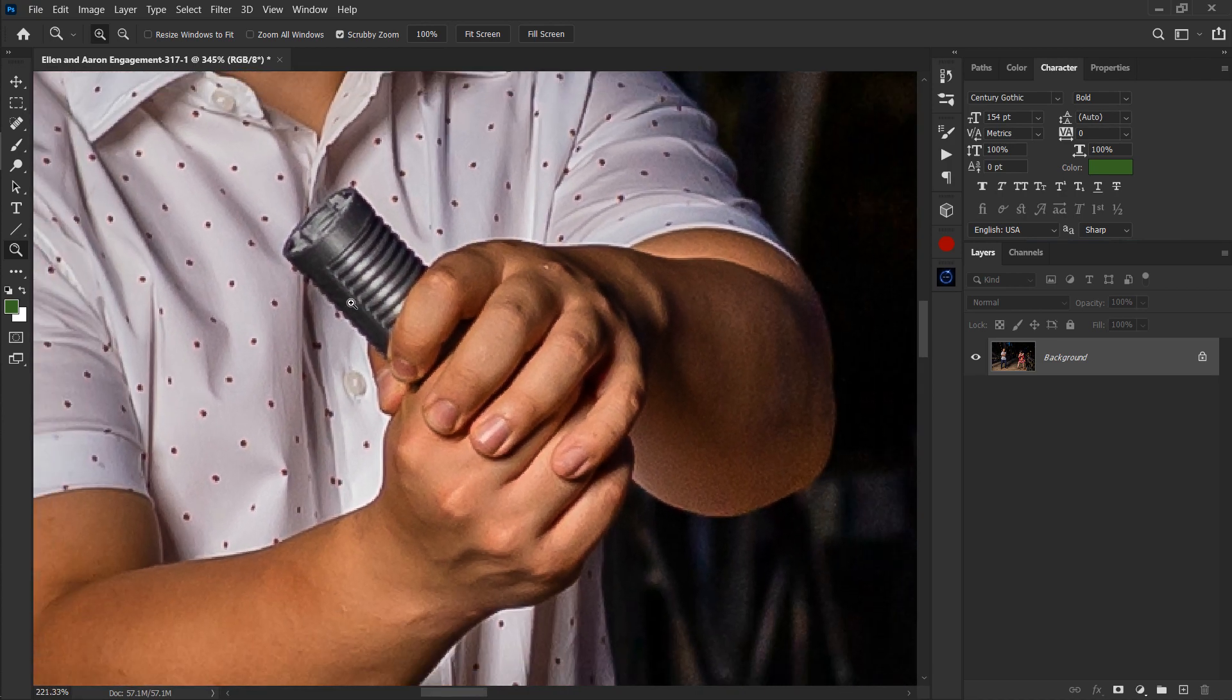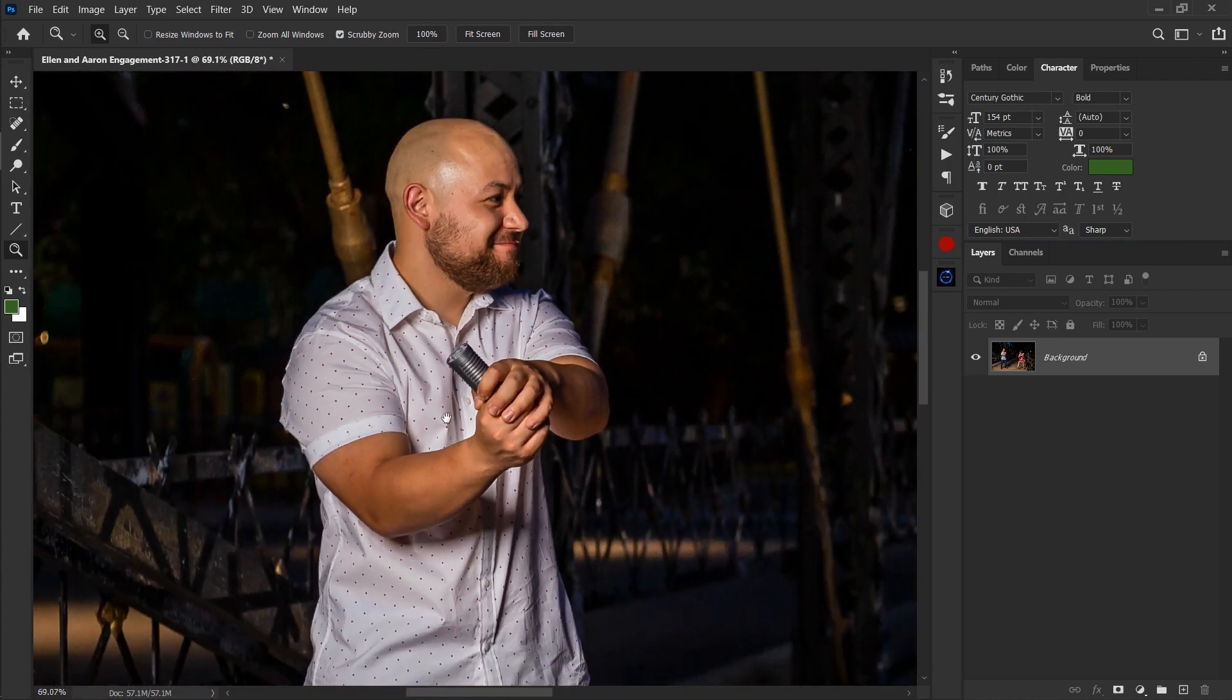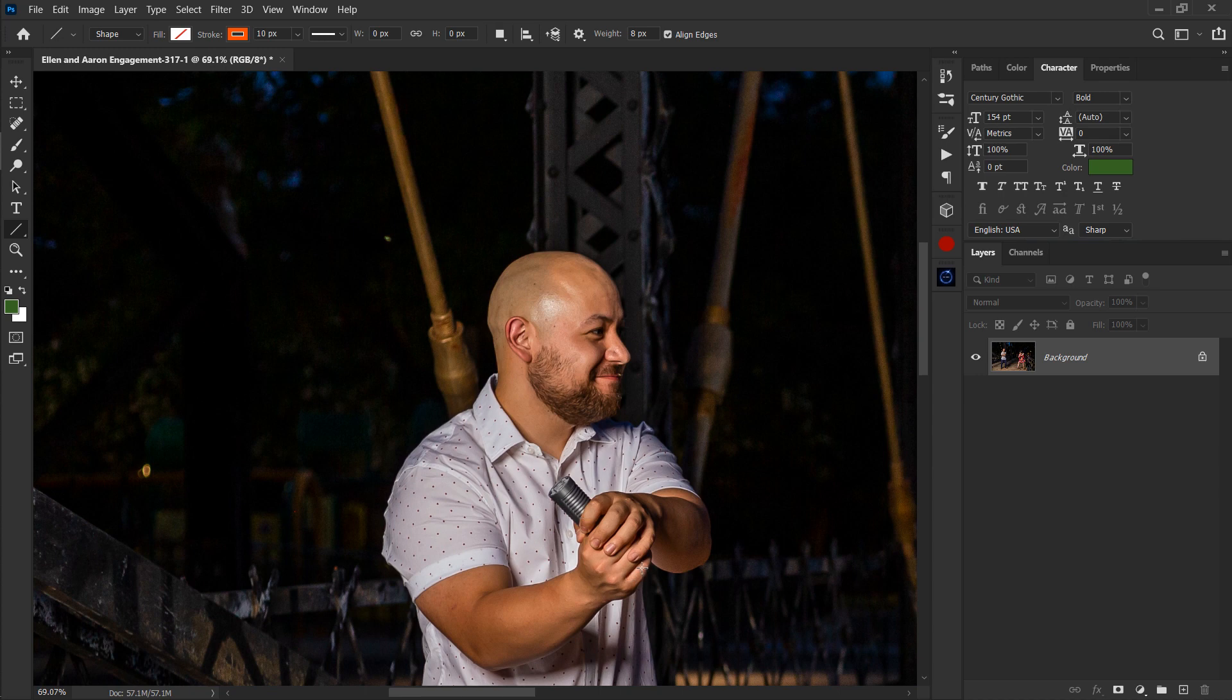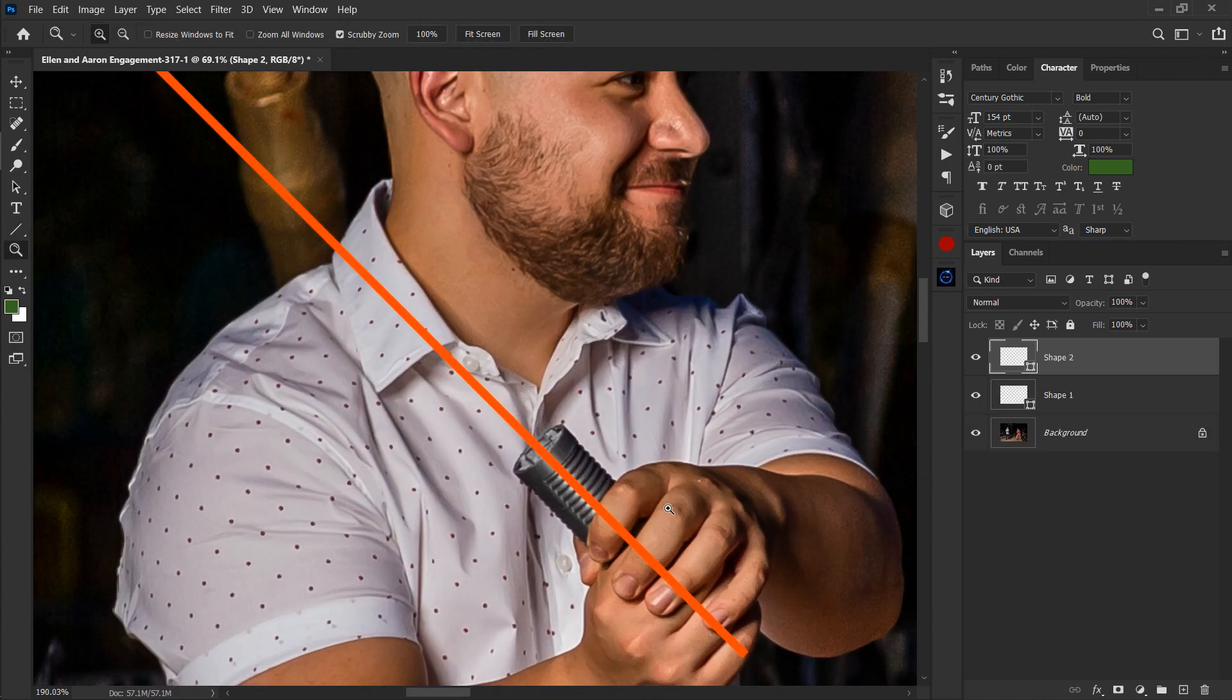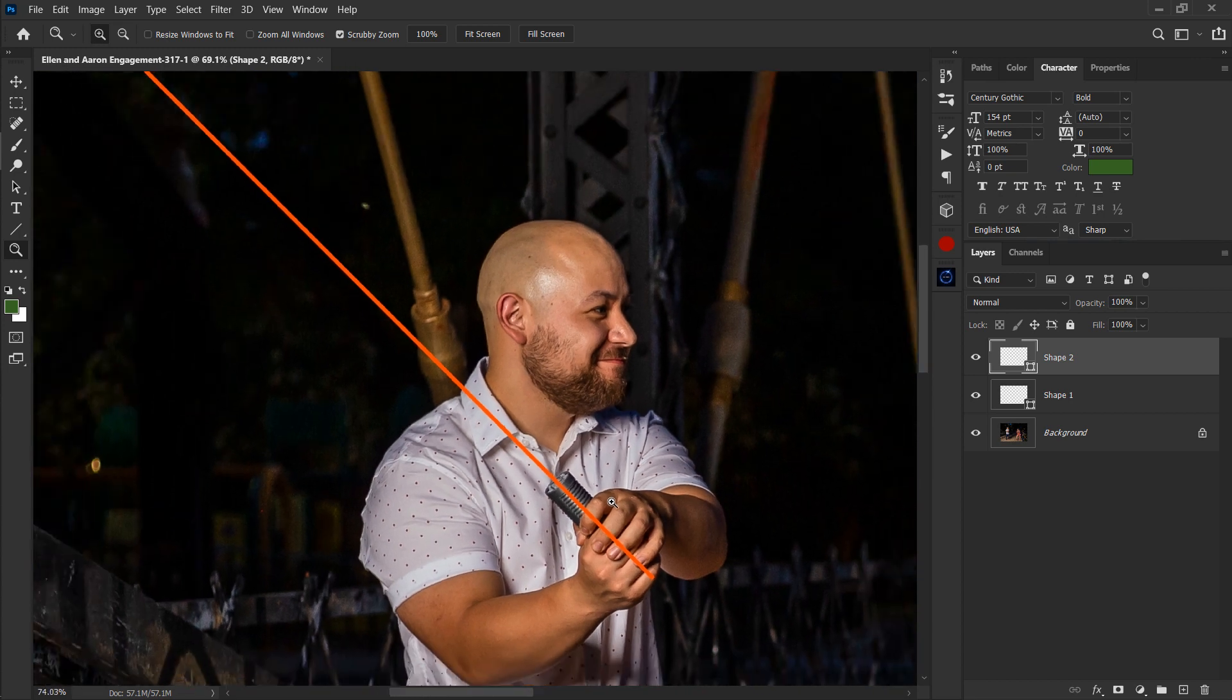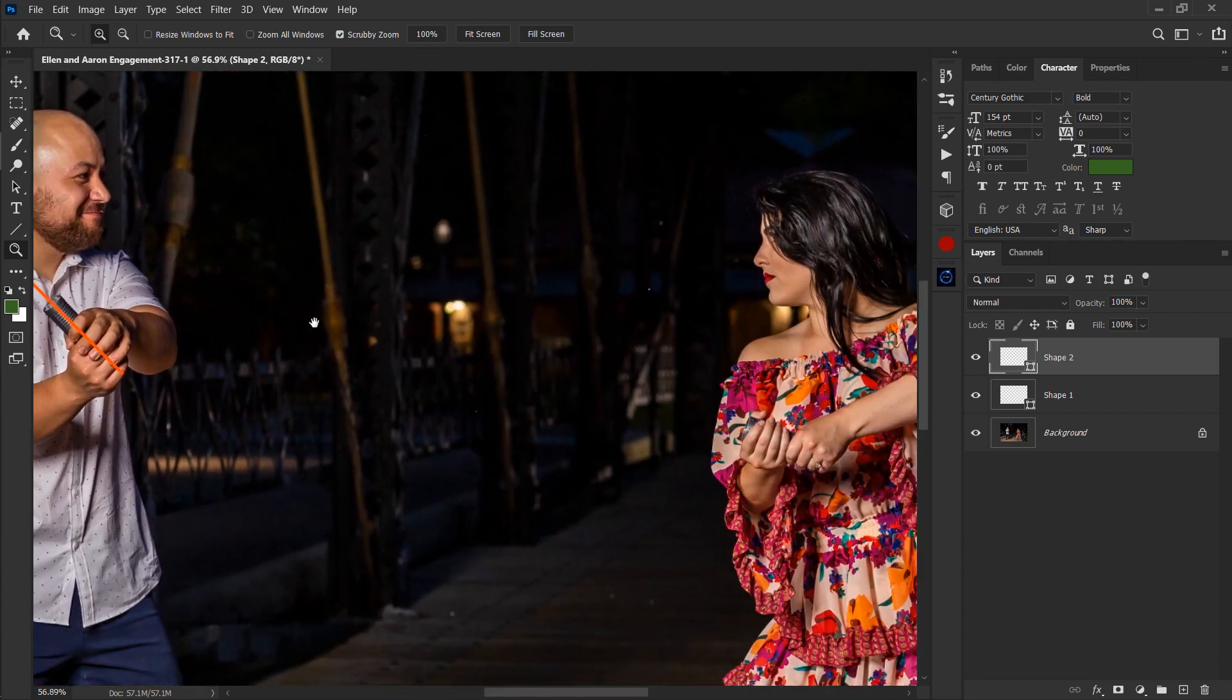I'm just going to have to eyeball it. So I'm going to start my line right about here and drag up. Now using what I can see, there we go. That's pretty good. And let's zoom in. Yeah, that looks straight to me. So that's the guideline for his saber.